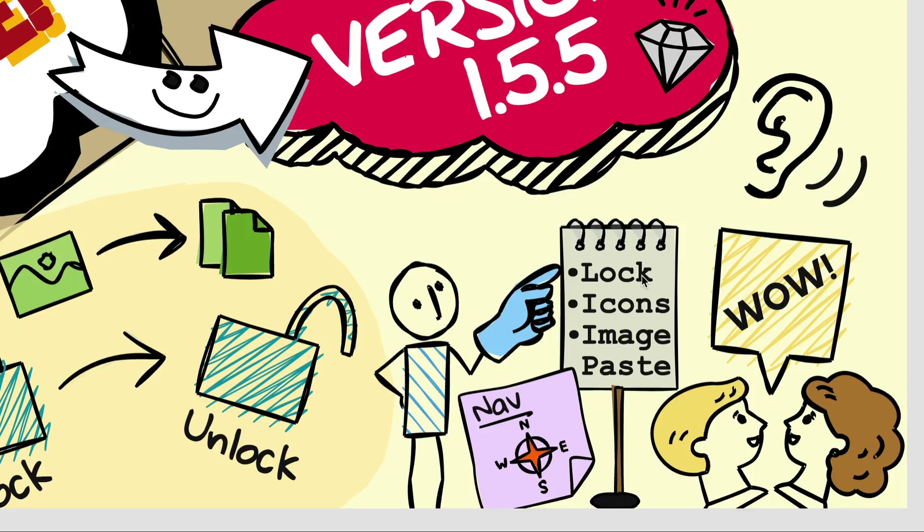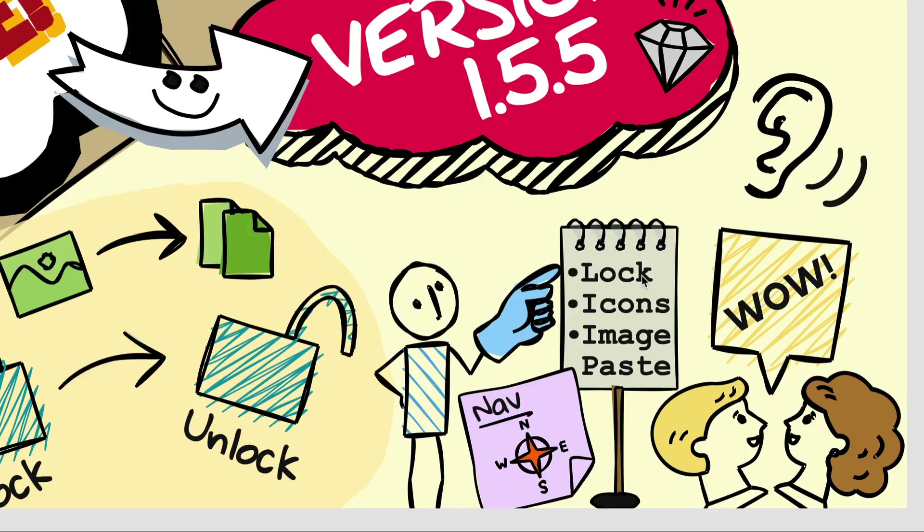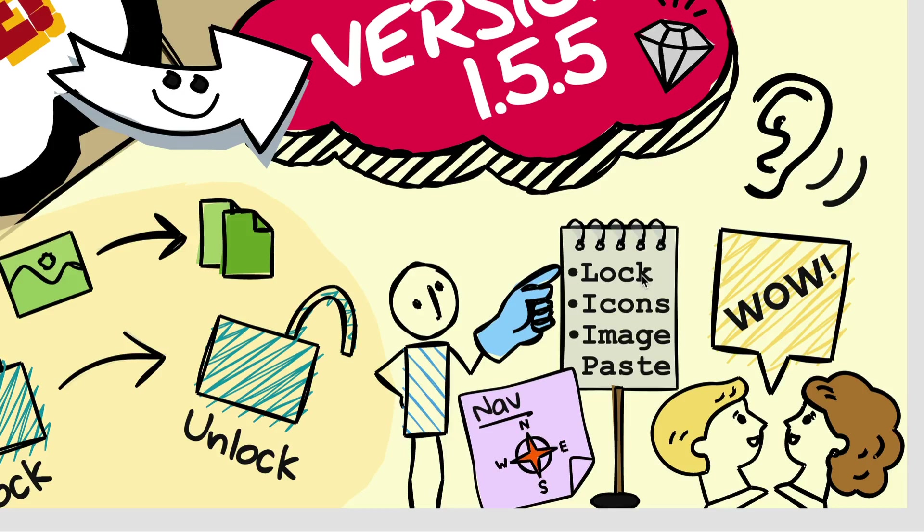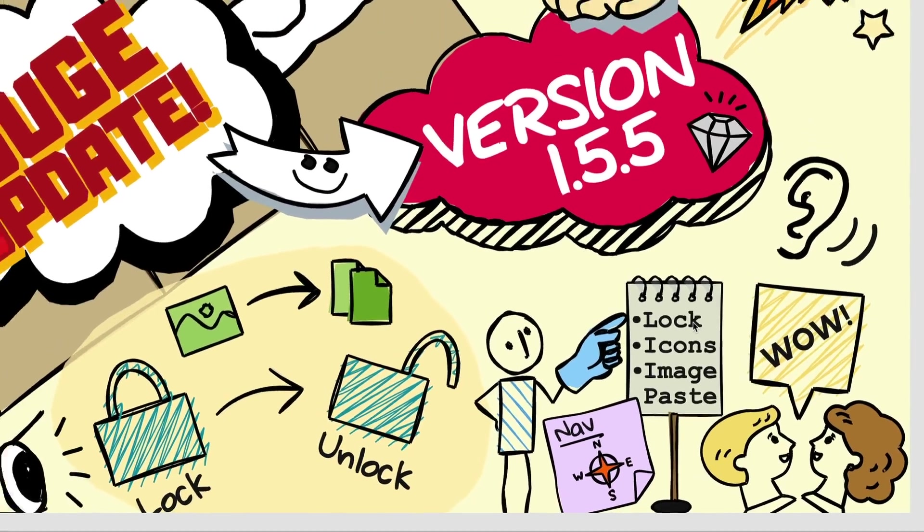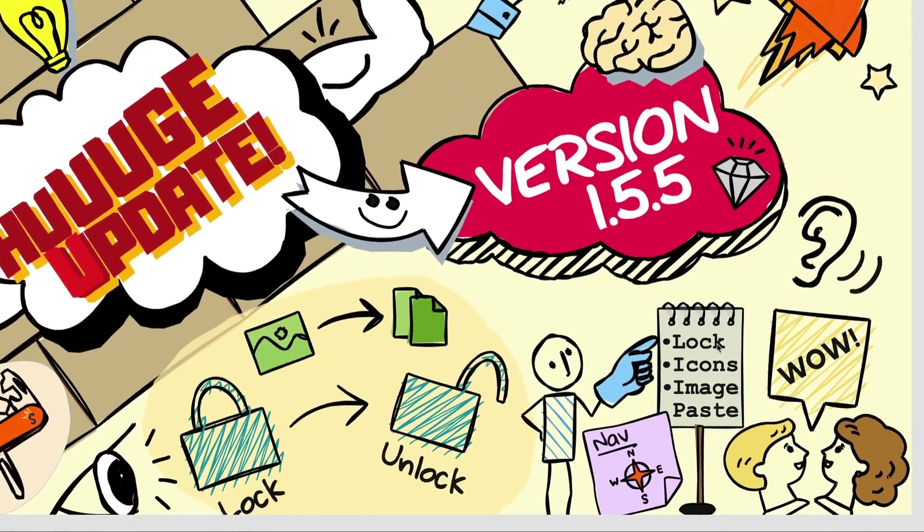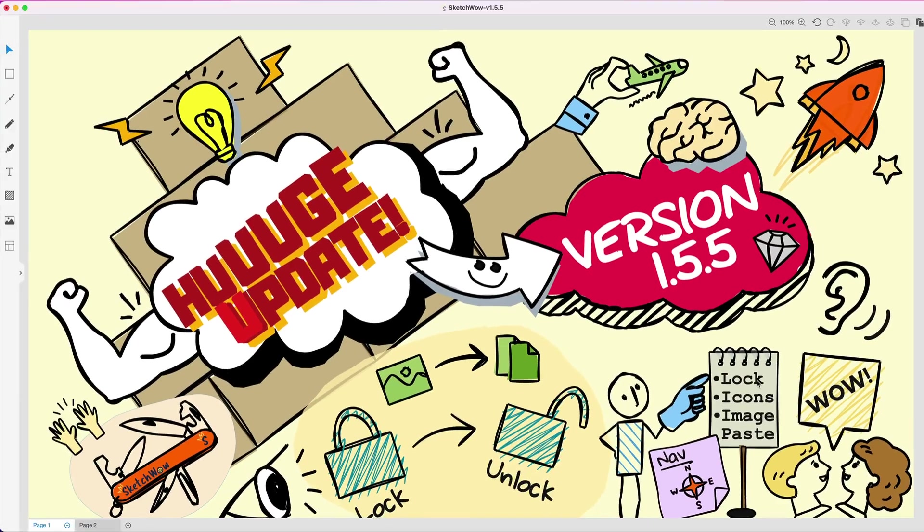Also added a bunch of new icons—some of what you're seeing here in front of you are the new icons you can expect. It's also now easier to get images into Sketch Wow. Before, you had to drag and drop an image onto the canvas. Quite honestly, a lot of people were confused; they didn't think we supported adding images or photos or animated gifs to Sketch Wow, and of course nothing could be further from the truth.